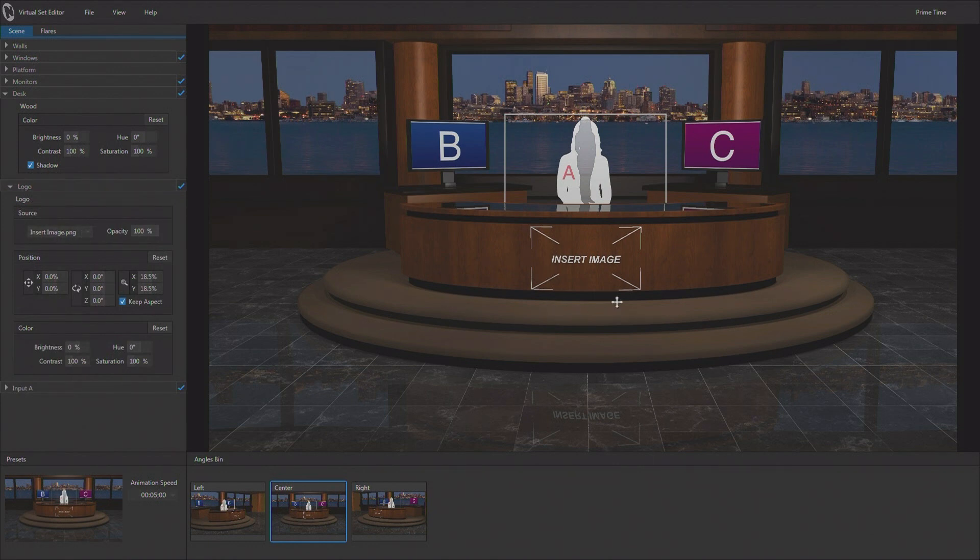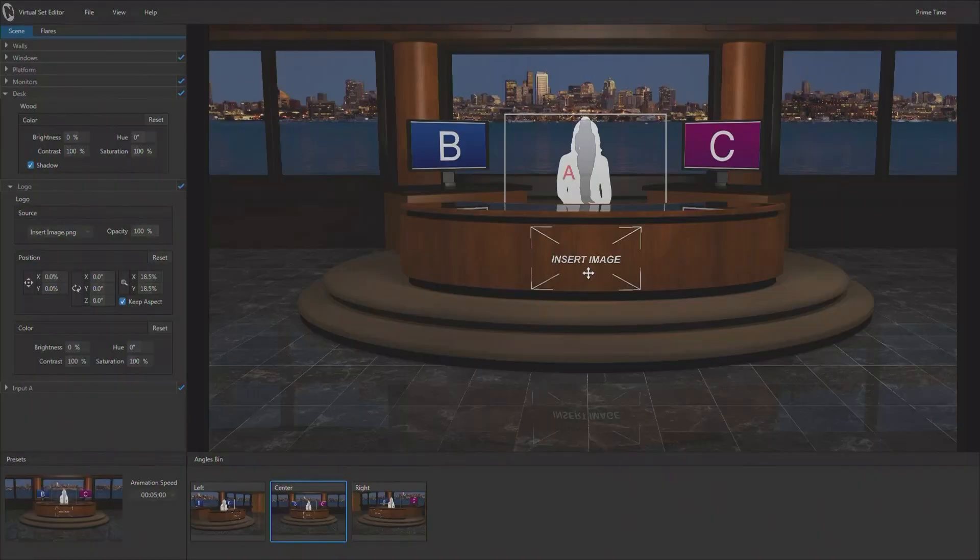Now, if you don't add your own image right here, when you render this set, it's going to say insert image. This is an actual image. So, you either have to remove that image or replace it with one of your own images.